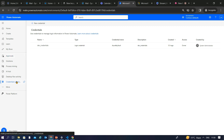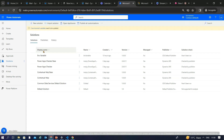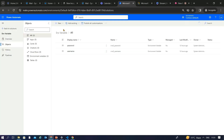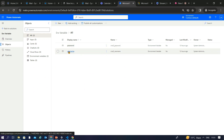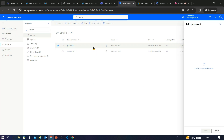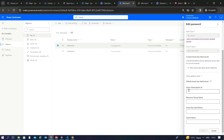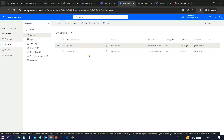To create the environment variables needed for credentials, go to Solutions and choose an existing solution or create a new one. I've created a solution called 'Environment Variables' with two variables: username and password. The username variable is of type text with just a display name. The password variable is of type secret, and you must select the secret store — Azure Key Vault — and provide the Azure subscription ID, resource group name, Azure Key Vault name, and secret name.